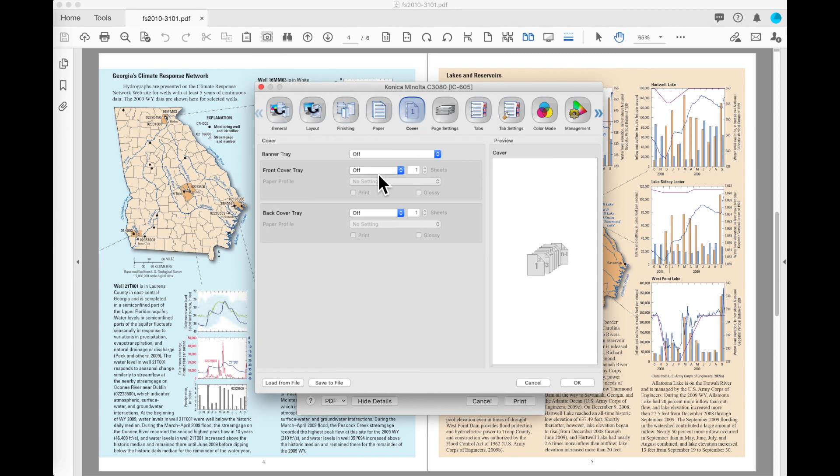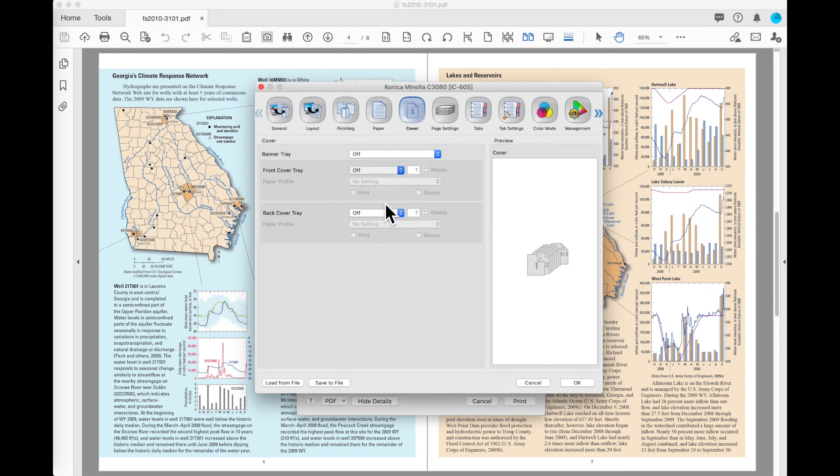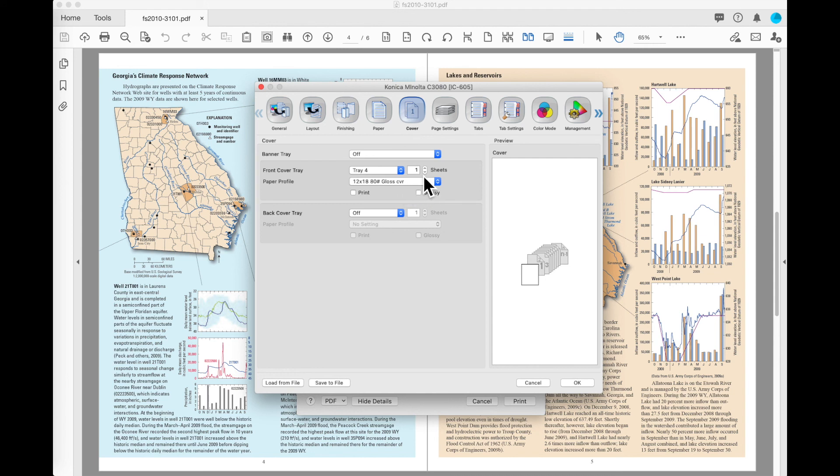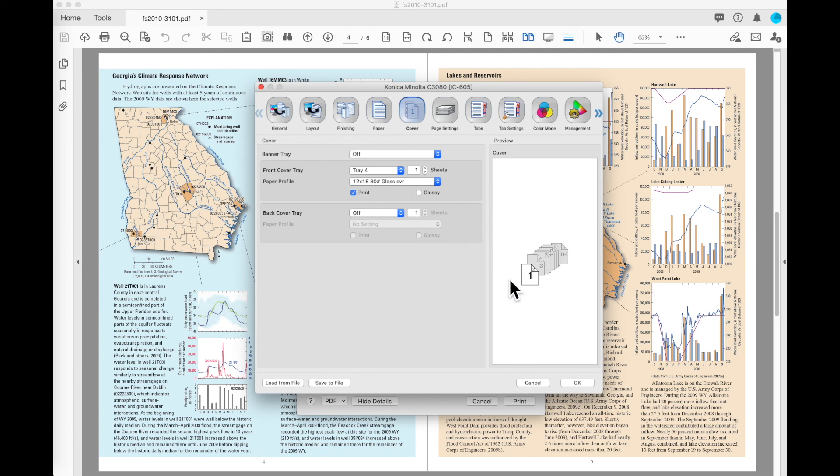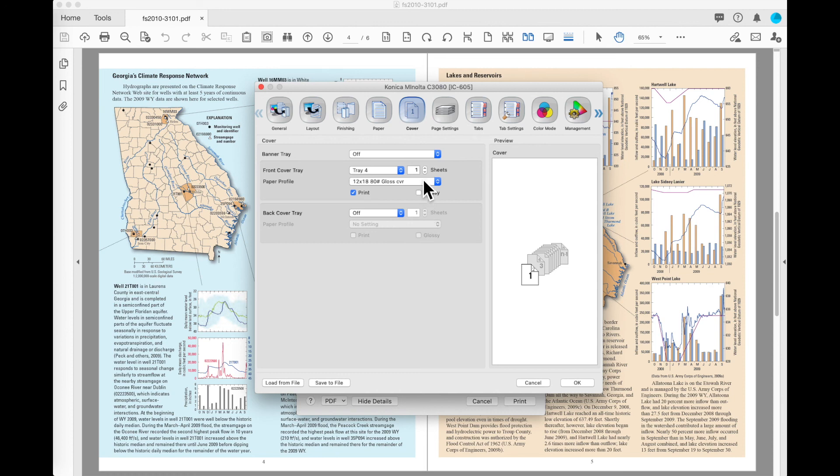I can set up covers around my document. I can specify what tray I want to pull the cover stock from. So if I pick a tray and paper is listed by name in that supply, it will come back and tell me what paper that is. I can tell it if I want to pull multiple sheets of that paper. So maybe I want to pull two sheets on the front of the book from that tray, I can do that. I've also got the option whether to print on that sheet or not. You'll see by default it does not print on that sheet and page one will be inside of the cover. If I put a check in the print box, it moves page one onto the front cover so I can print my cover from my set onto the job. I've got the same settings that are available on the back cover tray.